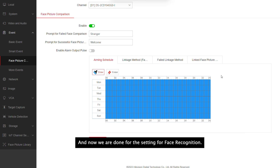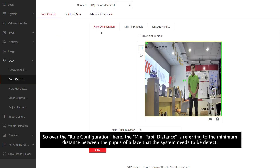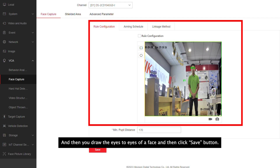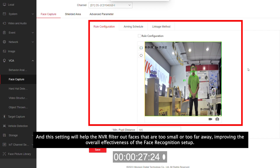The face recognition setup is now complete. Regarding the room configuration, the minimum people distance setting is important — it refers to the minimum distance between the eyes of a face that the system needs to detect. You can use the default value, or draw an area by marking the eye-to-eye distance on a face and clicking save. This setting helps the NVR filter out faces that are too small or too far away, improving the overall effectiveness of the facial recognition setup.